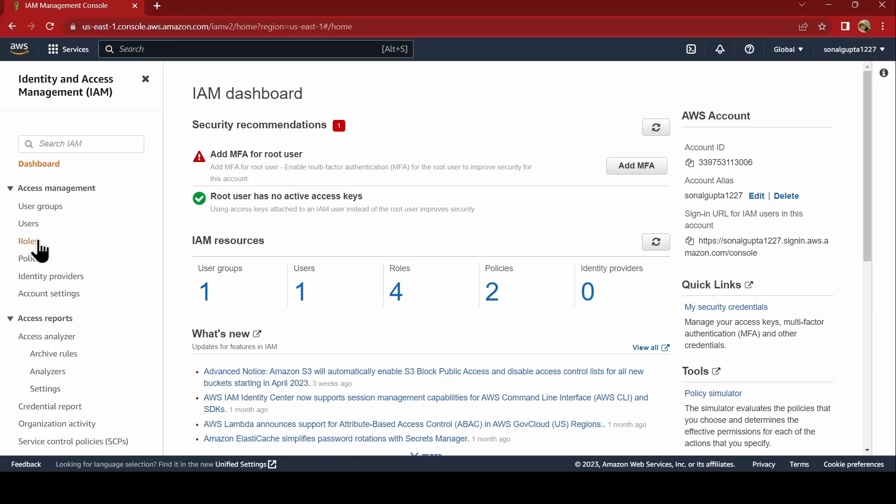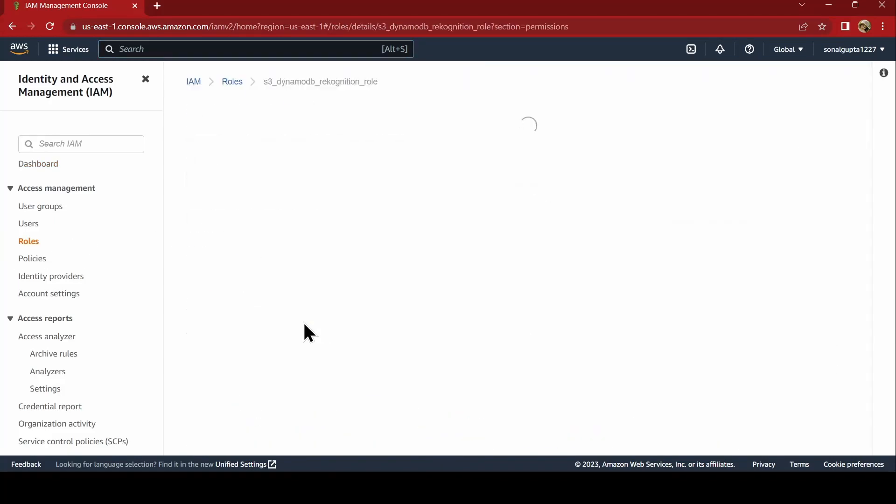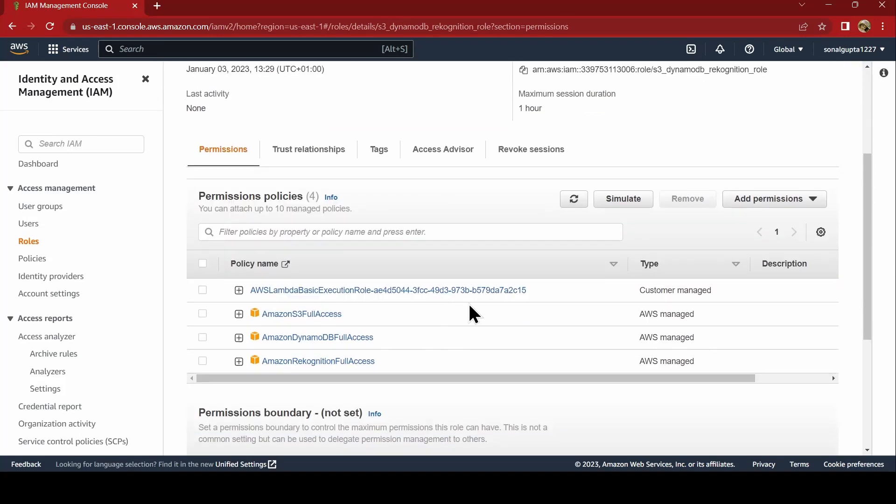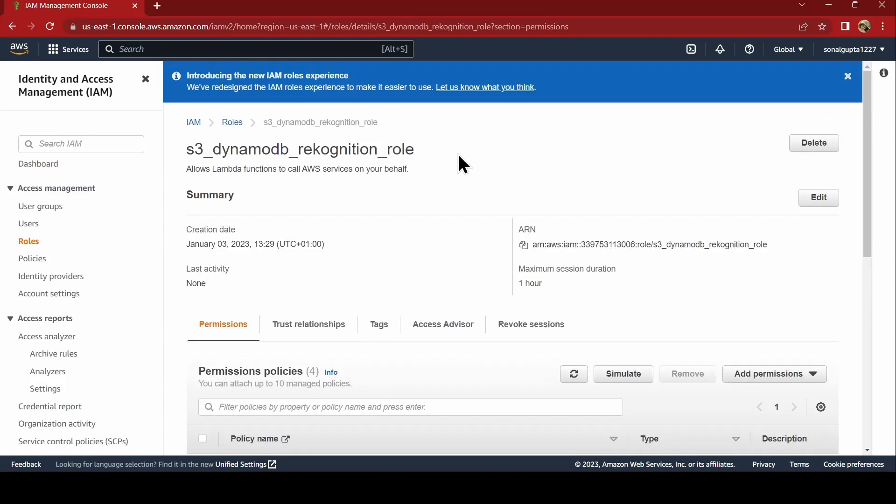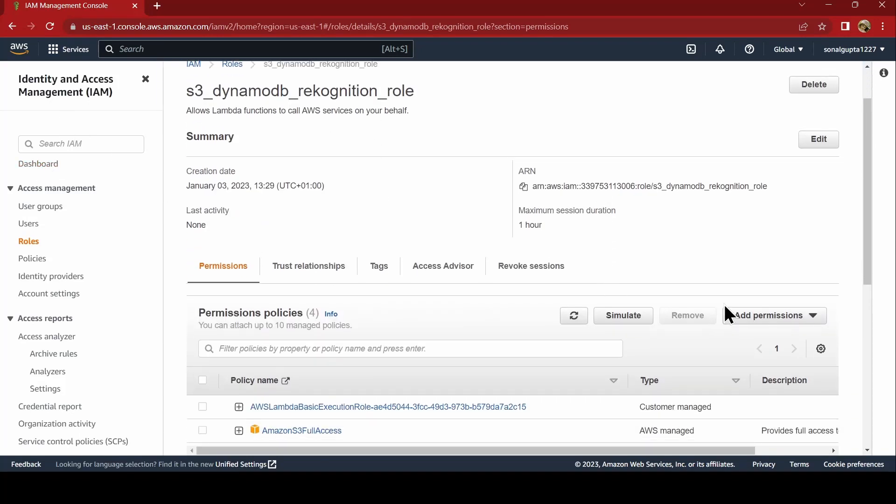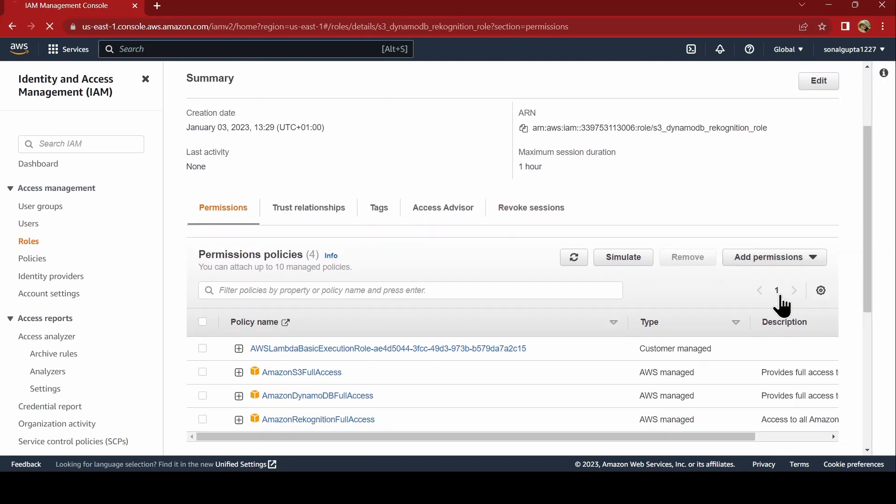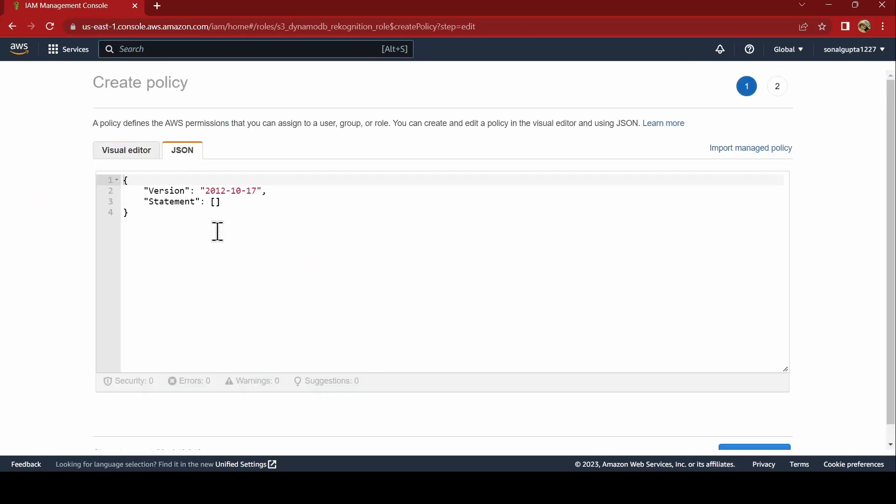Now, as I mentioned previously, we will be creating an inline policy for the role. Now, we will do that. We will go to our role in IAM. And here, in the permissions tab, click on add permissions, create inline policy. And you can just say JSON.